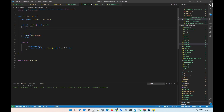Without useMemo it recreates the object reference on every render, but with useMemo it does not. So you use useMemo when you want to store values — objectOne will equal whatever the wrapped object returns.